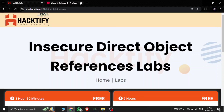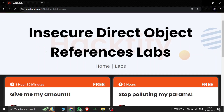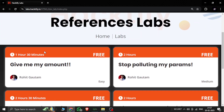Welcome again guys to my channel. The channel is Secure Seven. Let's explore the Indirect Object Reference labs here in Hackify cybersecurity. Go to the lab here.